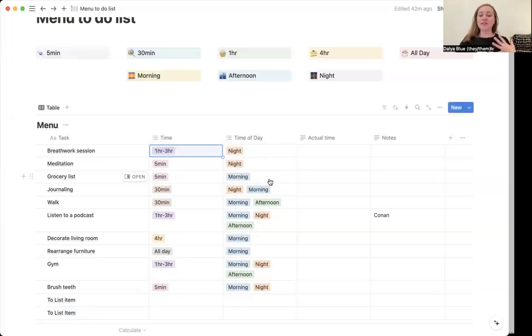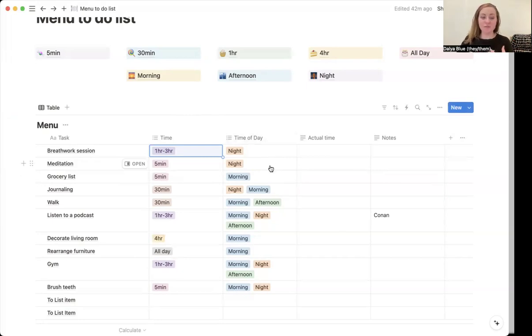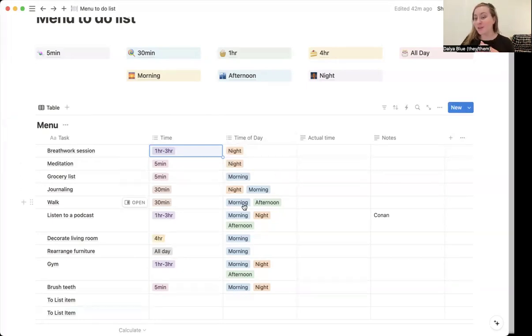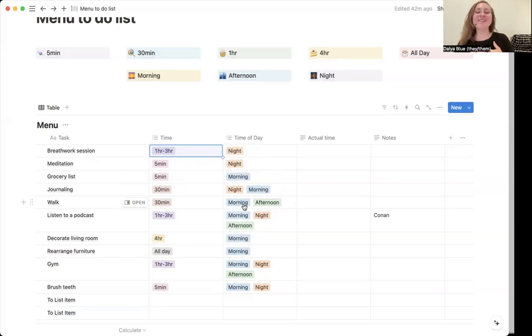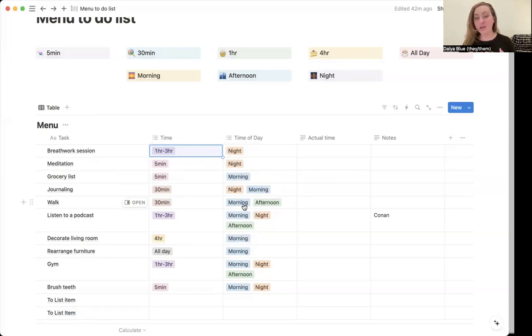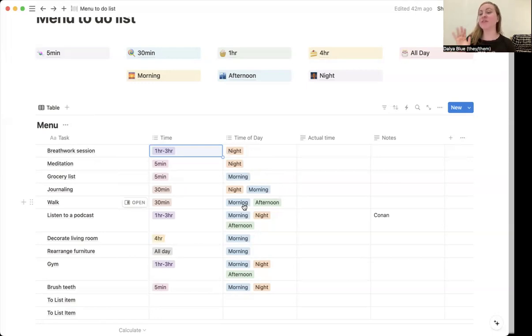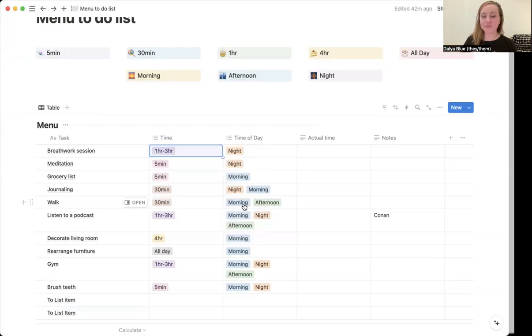I also have it listed as the time of day. So for example, I do not live in the greatest neighborhood. So I personally don't really like walking at night alone. And so walking is listed as both a morning and an afternoon activity, but it's not listed as a night activity.